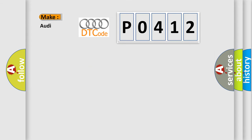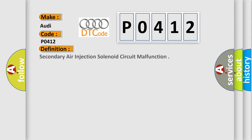So, what does the diagnostic trouble code P0412 interpret specifically for Audi car manufacturers? The basic definition is secondary air injection solenoid circuit malfunction.